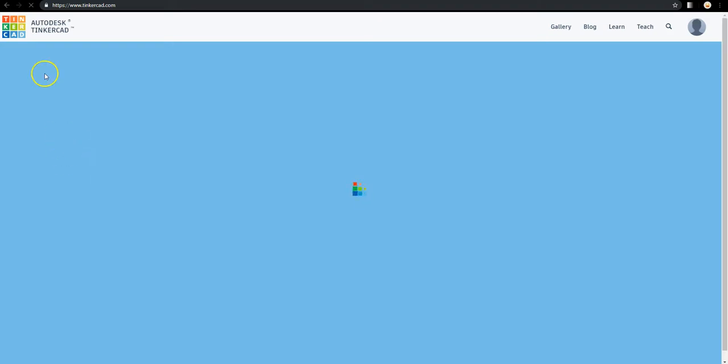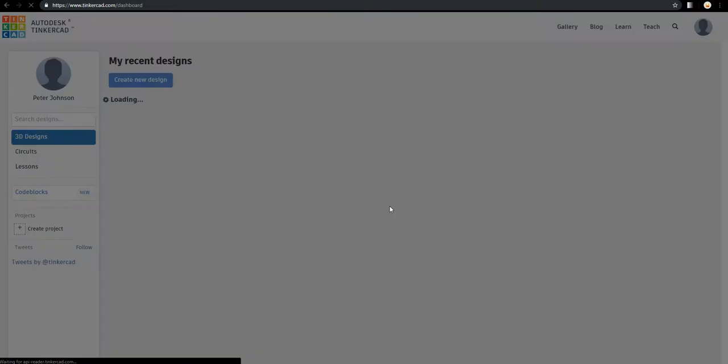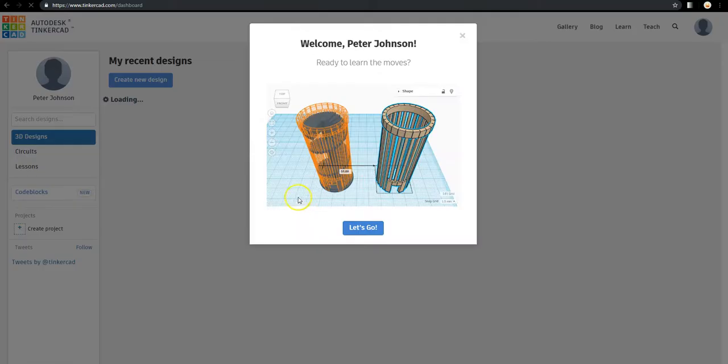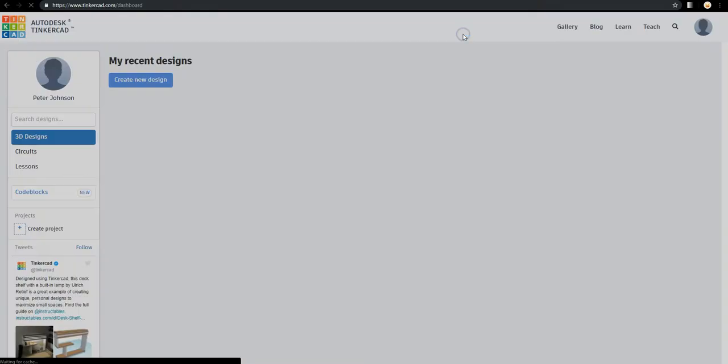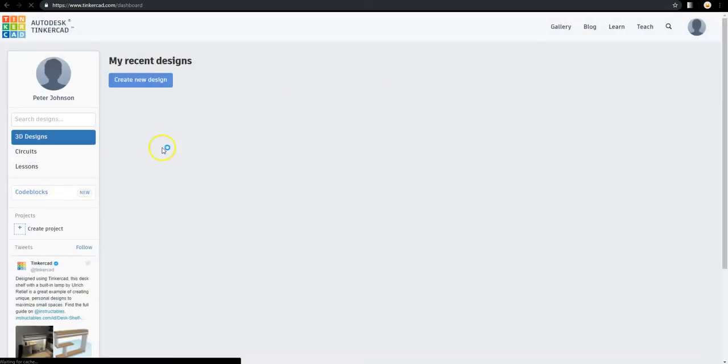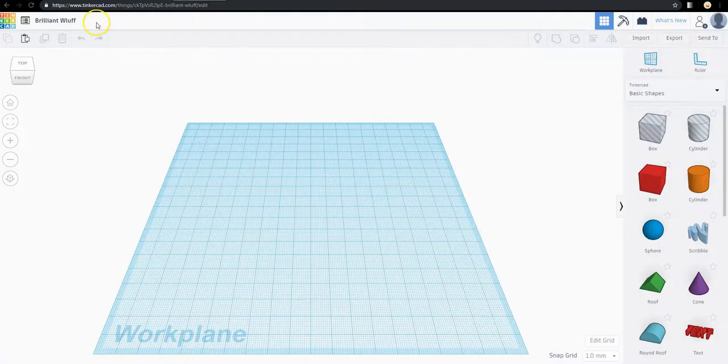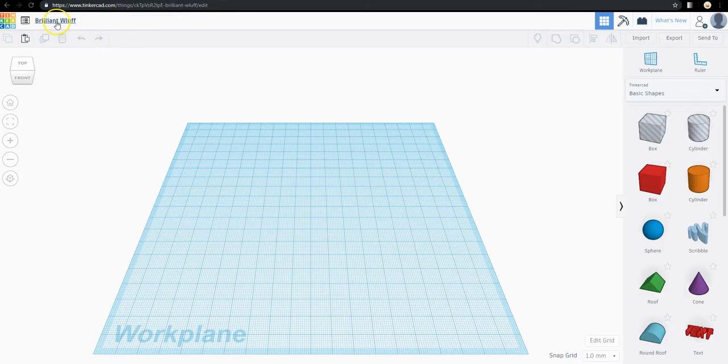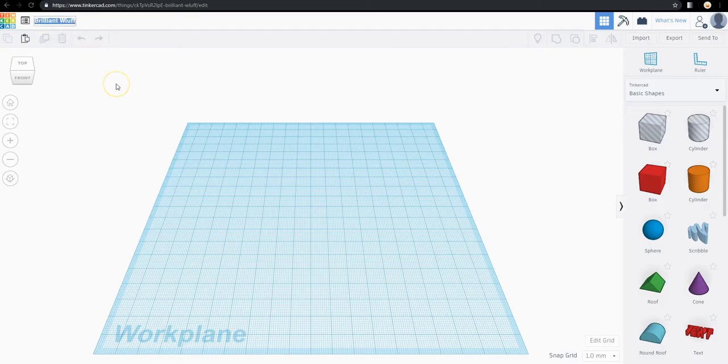When you first get into Tinkercad, you end up seeing a tutorial. And this tutorial I've tried it several times and I do not like it. I would prefer to play around in the create new design area. So here we are. Up here this is the name. It always assigns a random name and if you don't tell your students they will definitely leave it random. So definitely put your name in there or what you're doing.